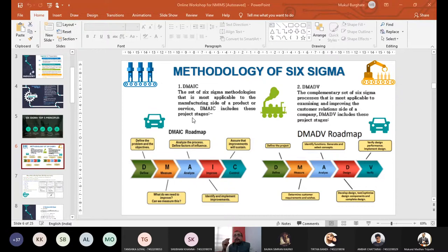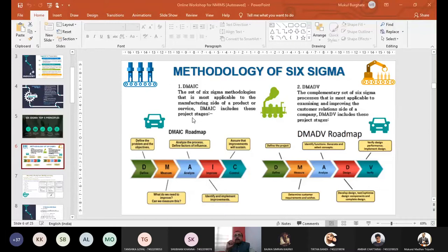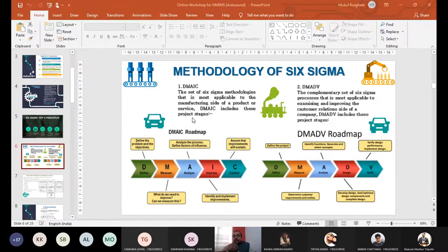The second philosophy is related to the customer side — DMADV, or D-M-A-D-V. This philosophy thinks from the point of view of customers: what exactly is the customer thinking? The complementary side of Six Sigma processes is more applicable to examining and improving customer relations. This talks from the customer point of view. The first philosophy focused on having fewer defects — zero defects. Here we talk from the customer's perspective, so that we have fewer complaints, speedy delivery, fast delivery, and very happy and loyal customers.